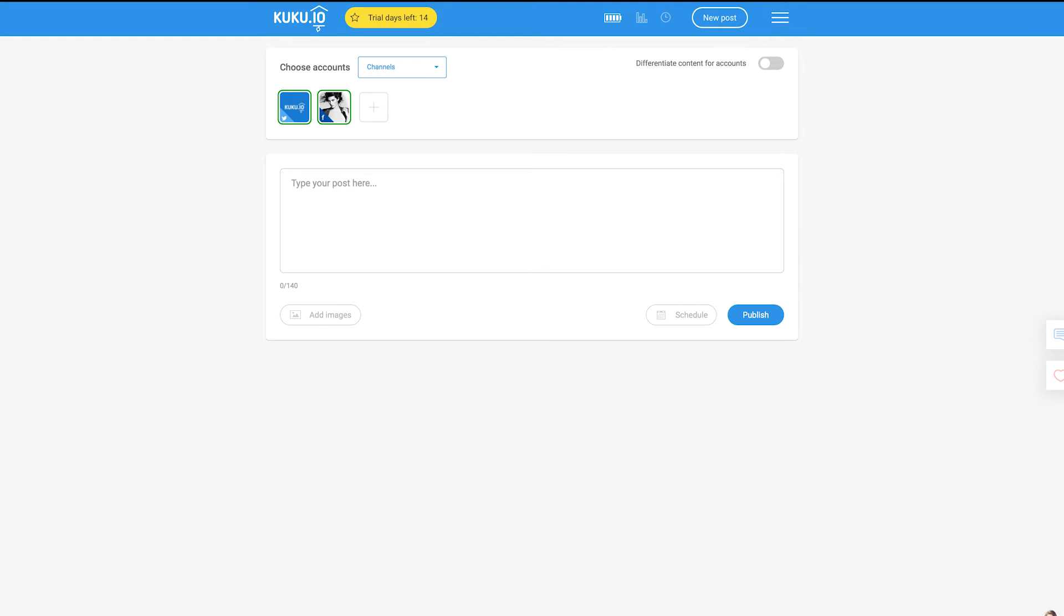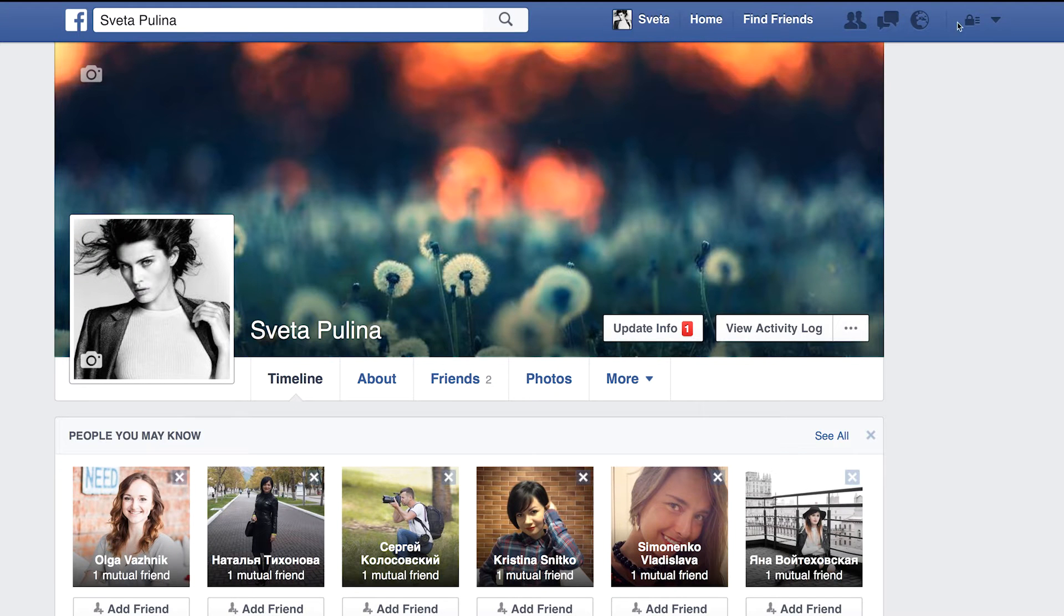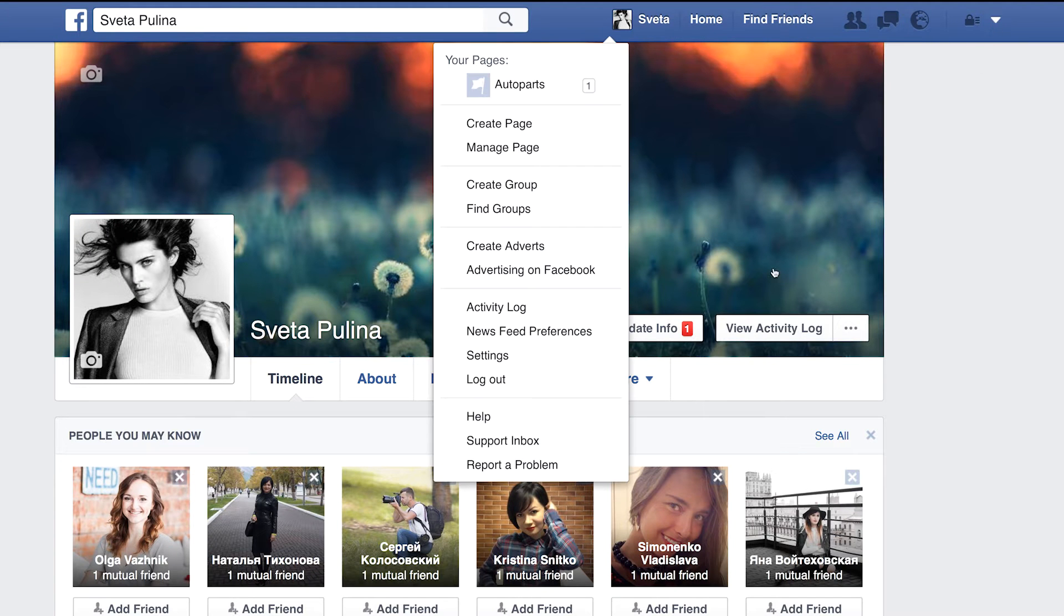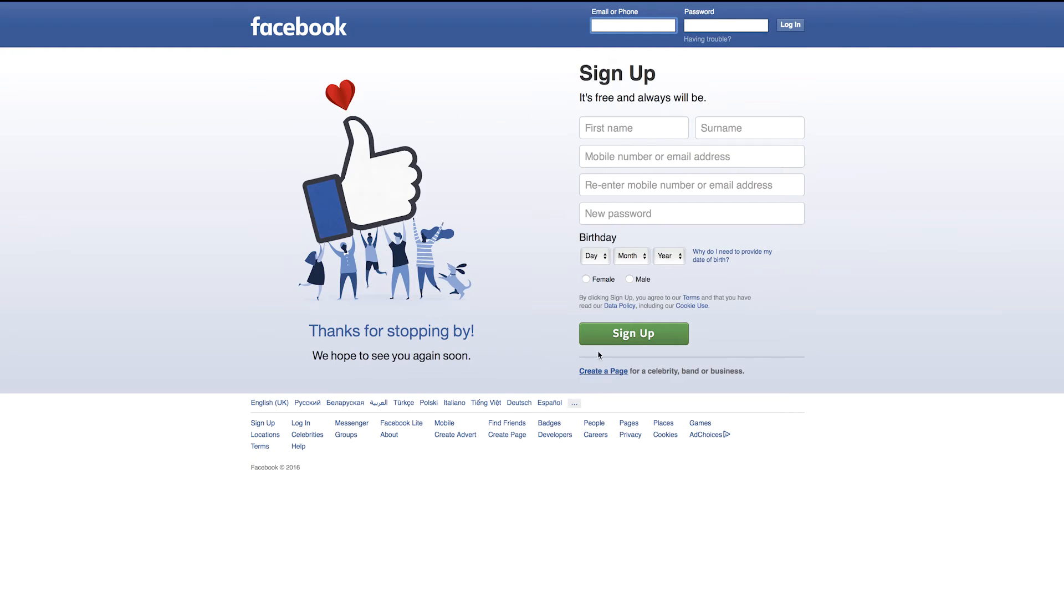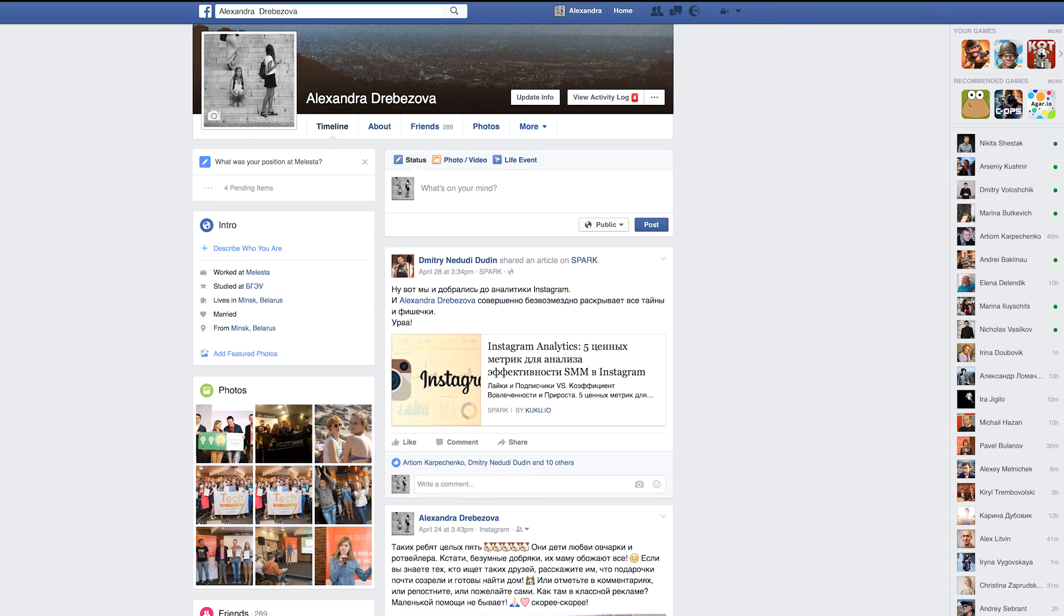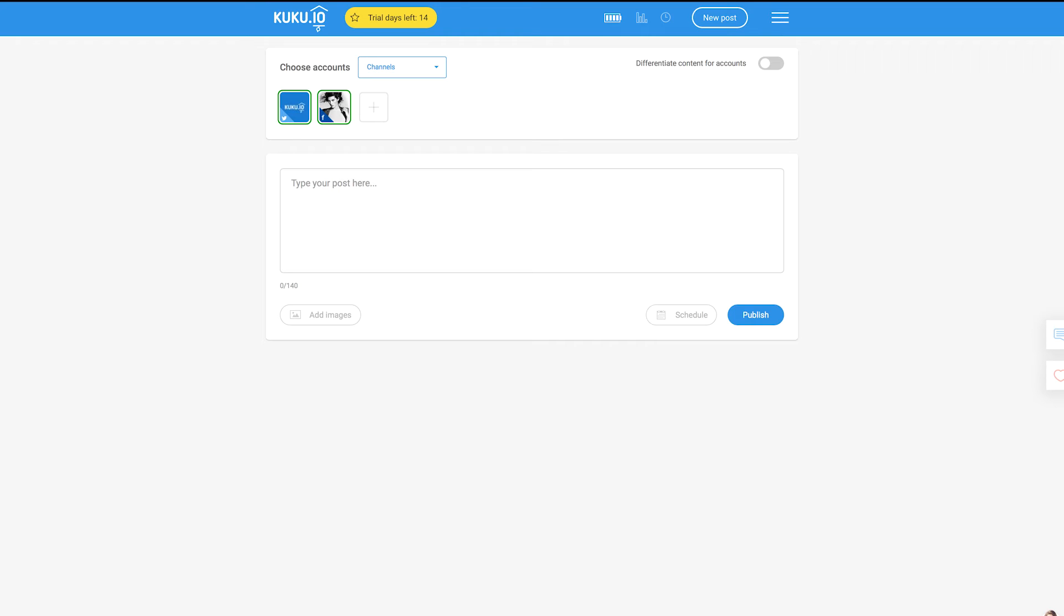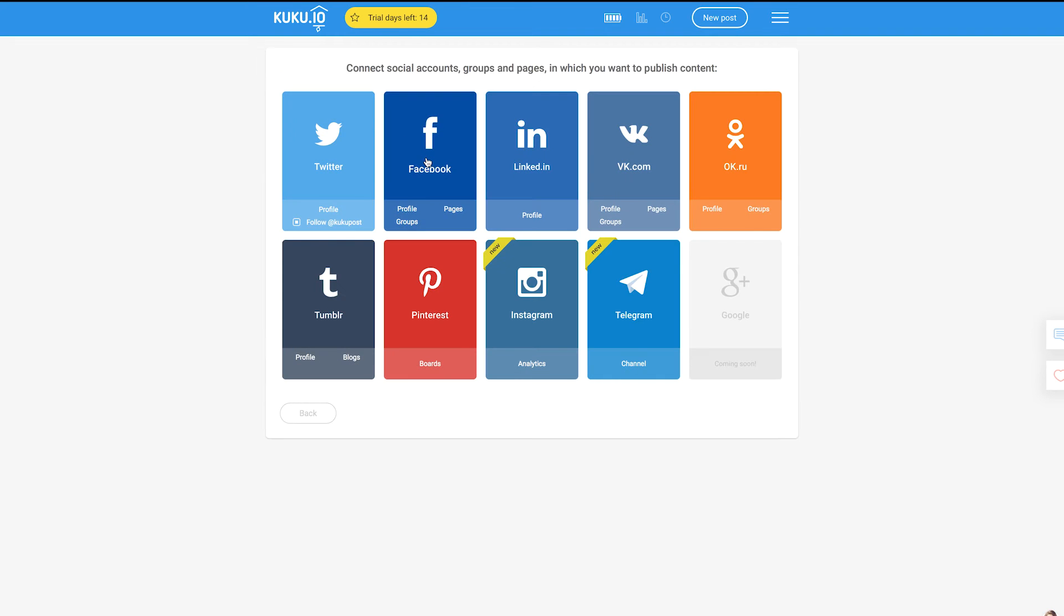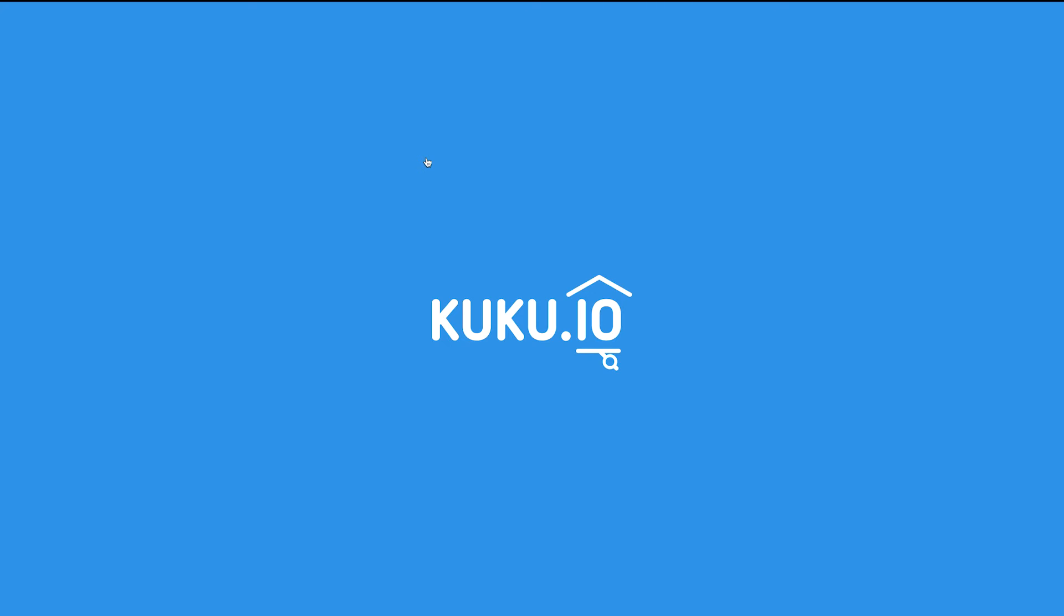To connect another profile, log out from the social media network and log in with the profile you want to connect. And click the card of the right social media network once again.